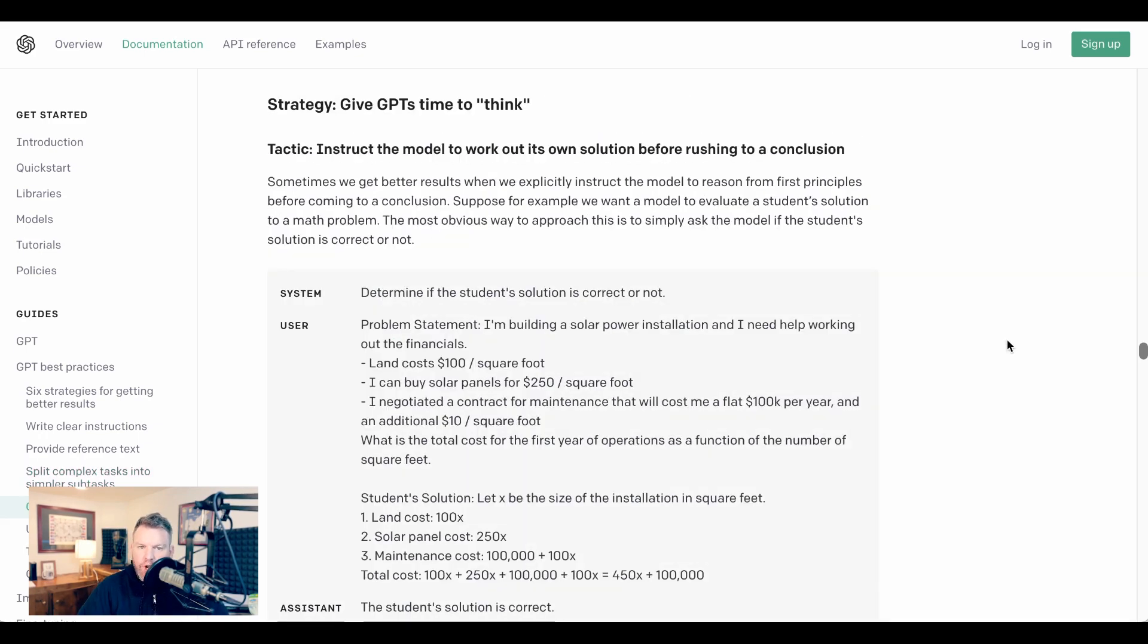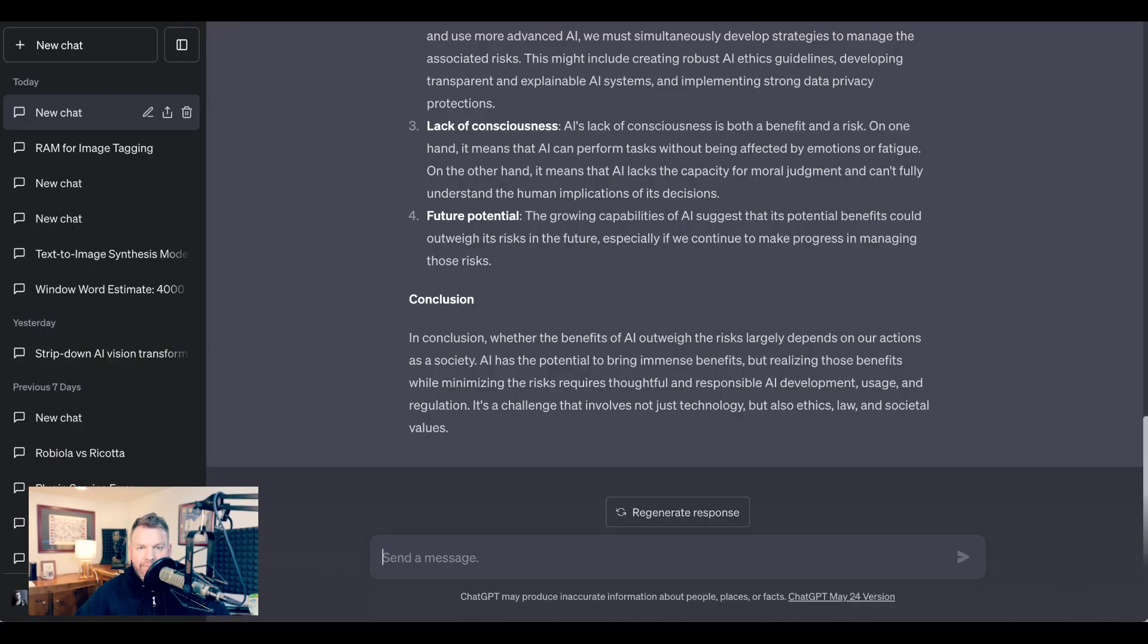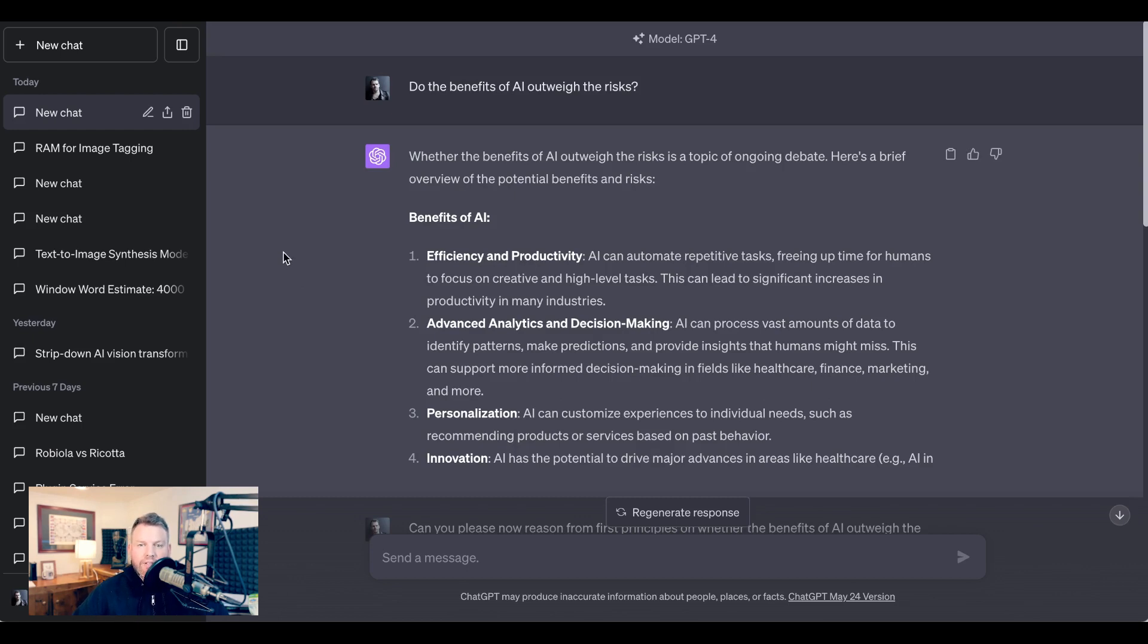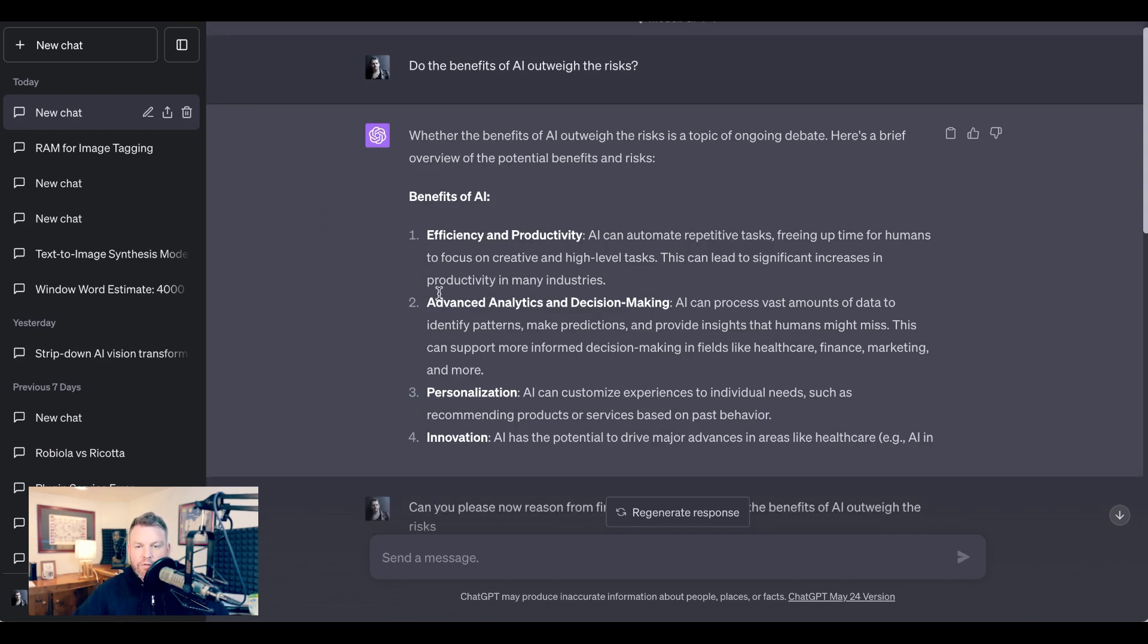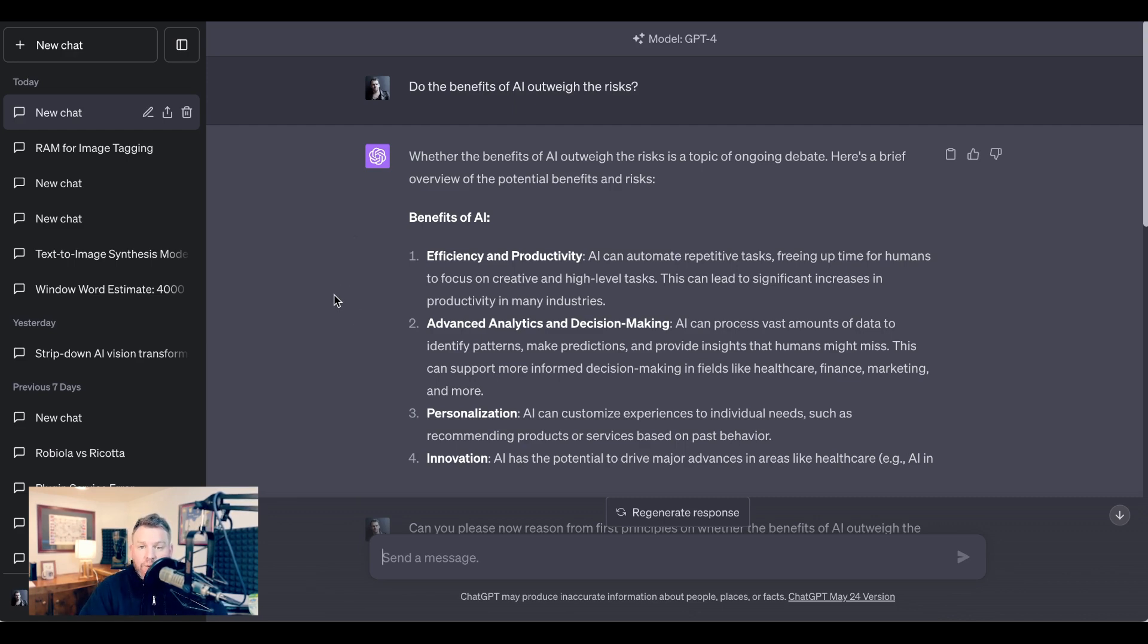The next strategy OpenAI suggests they call 'give GPTs time to think,' although I kind of think they've mislabeled this. What they're pointing out is that ChatGPT isn't really thinking, it's guessing in a sophisticated way. And so when we want a particular type of output, we need to instruct it on almost how to guess or how to think. They write, 'Sometimes we get better results when we explicitly instruct the model to reason from first principles before coming to a conclusion.' So as a for example, I asked, 'Do the benefits of AI outweigh the risks?' Now its first response is it started writing a very basic list of benefits versus risks. It was really just a summary of what others had said on the topic. It in no way reflected an actual thought process. Now this is useful if all I wanted out of this was a list of the benefits versus a list of the risks so that I could decide for myself. But if I wanted something from GPT that approximated a thought process, I needed to prompt it a little bit differently.